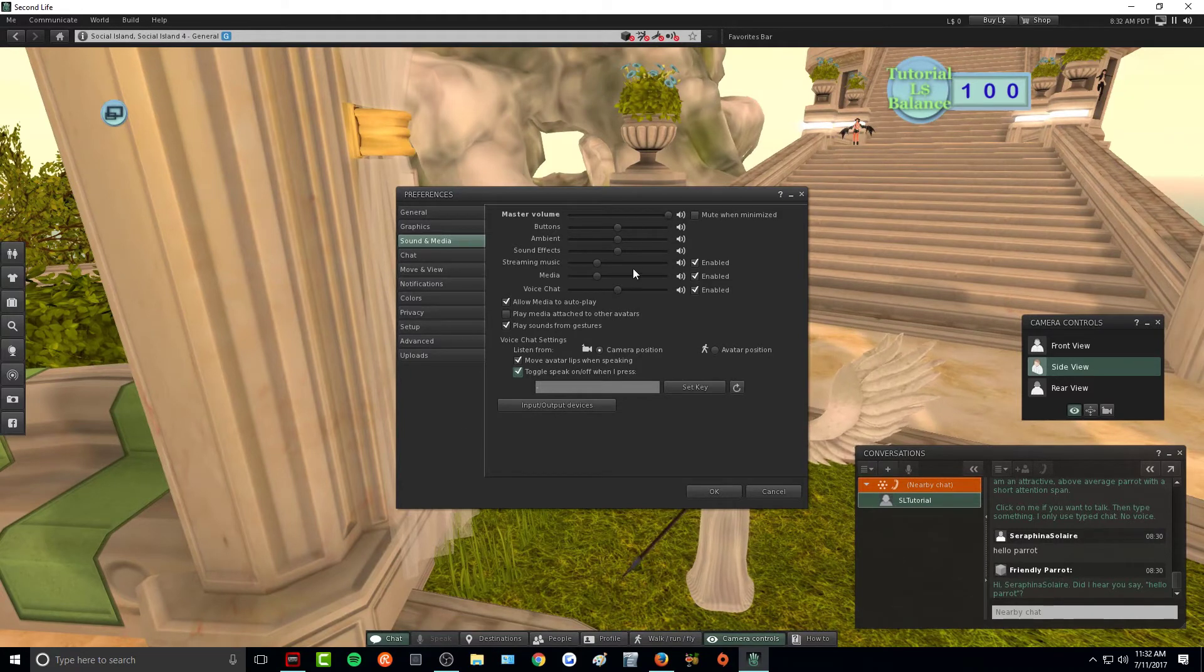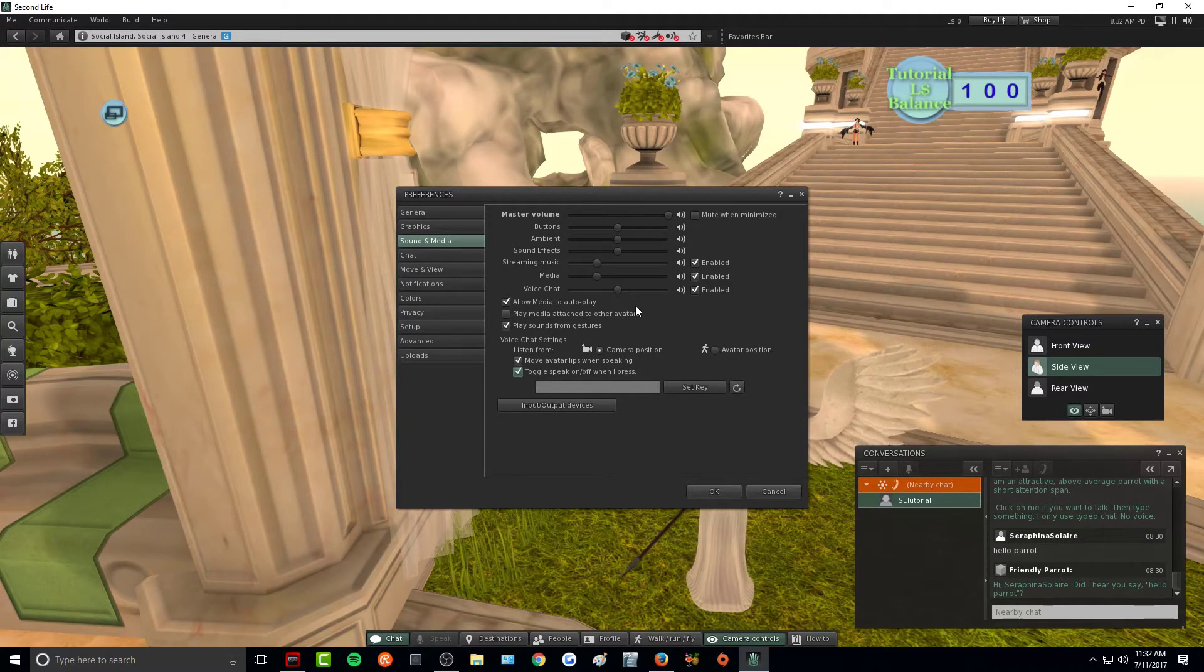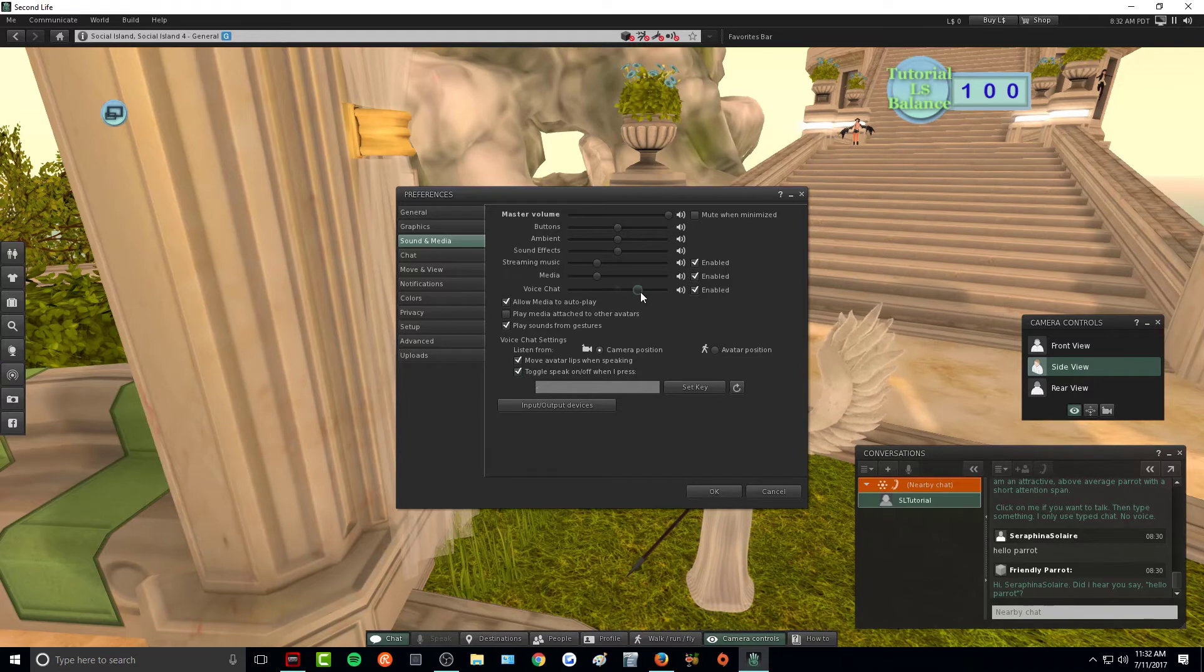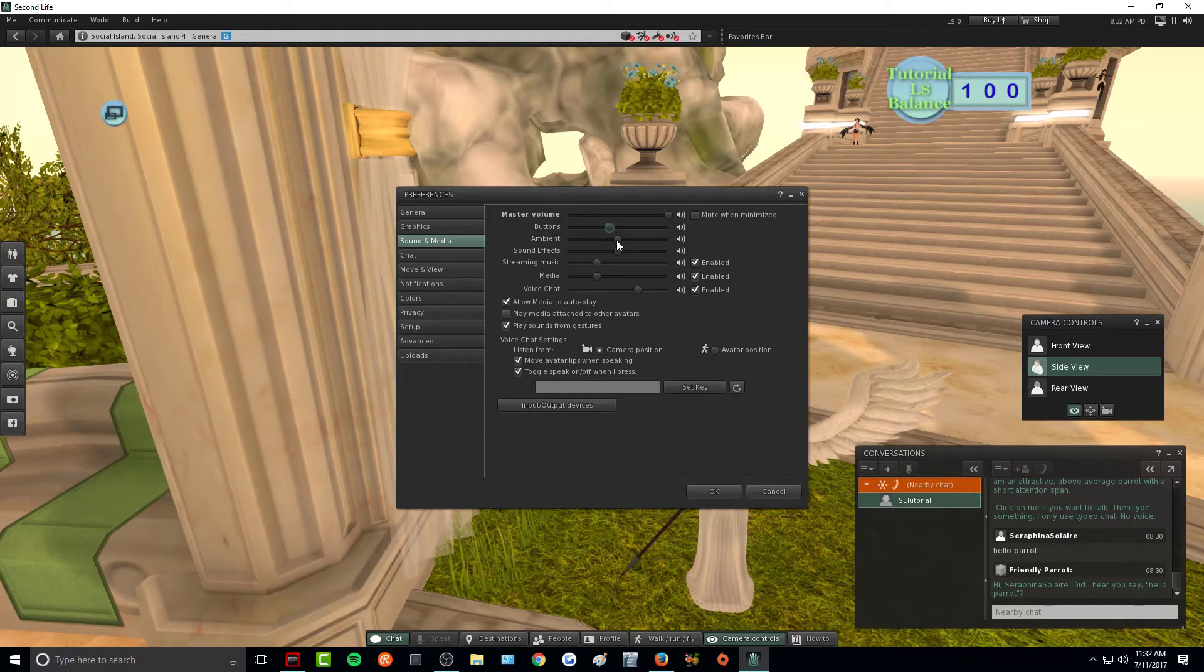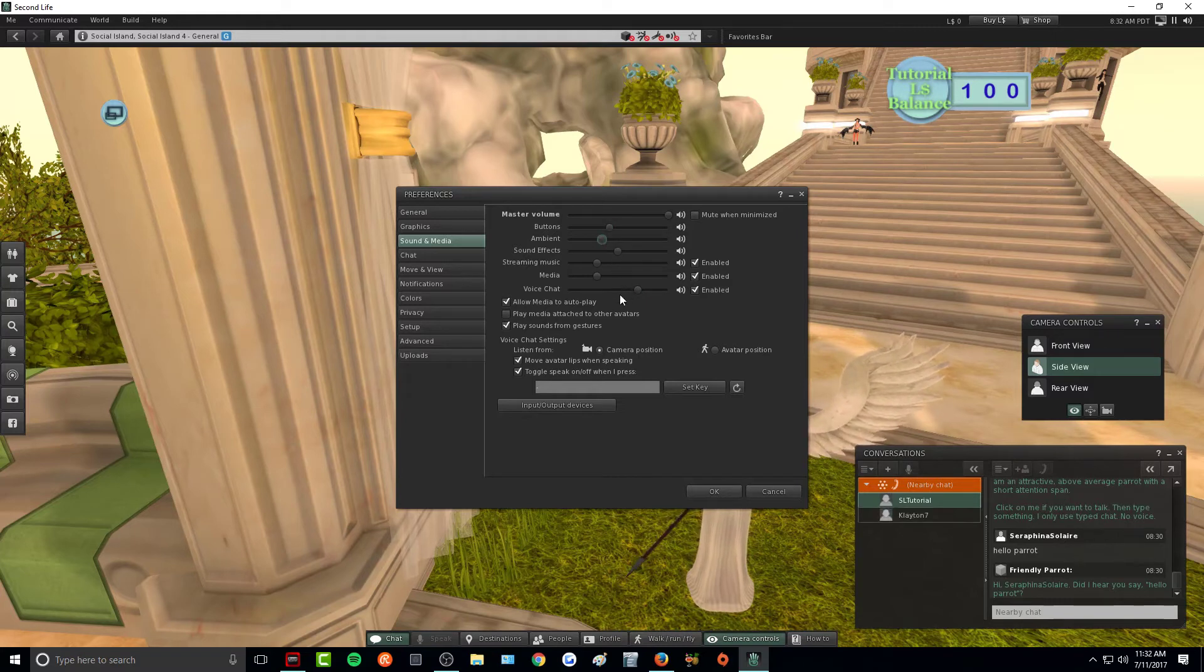Also within here you can change all of your volume settings. You can make voice chat louder or quieter. You can change button effect sounds, the ambient sounds around you, sound effects, music streaming and media, etc. You can adjust those to your liking.